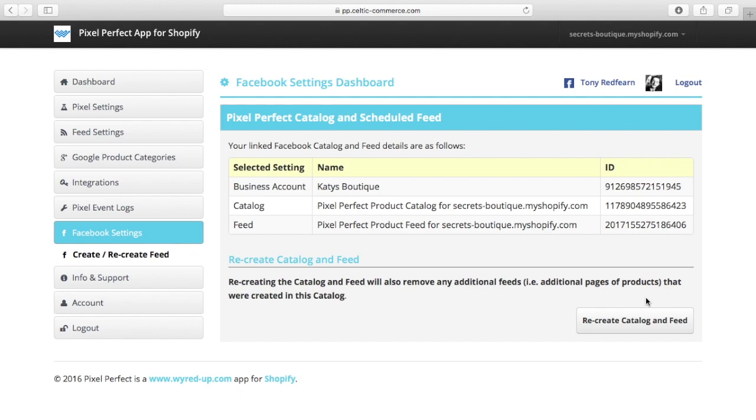It doesn't get any more simple than that. So that was quite a big pain point for a lot of people around the product catalogue. And that's just taken that away for you.